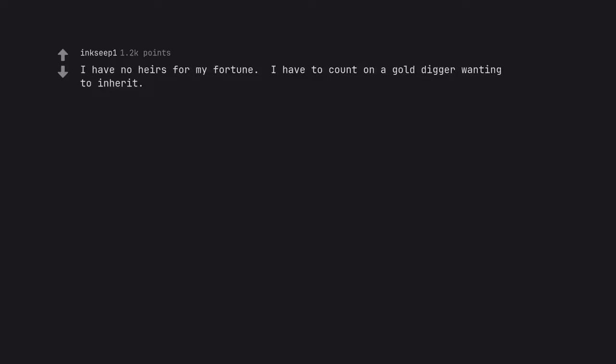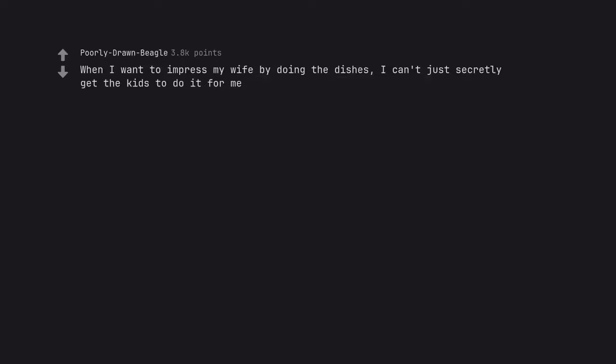I have no heirs for my fortune. I have to count on a gold digger wanting to inherit. I hope you find one, thoughts and prayers. When I want to impress my wife by doing the dishes, I can't just secretly get the kids to do it for me. I tell my dishwasher to do it.